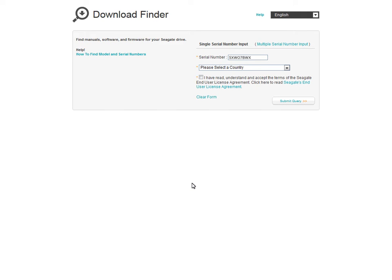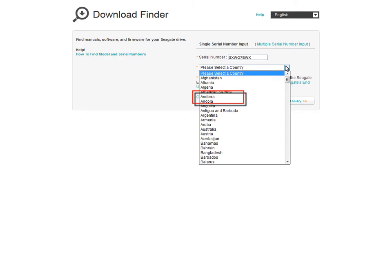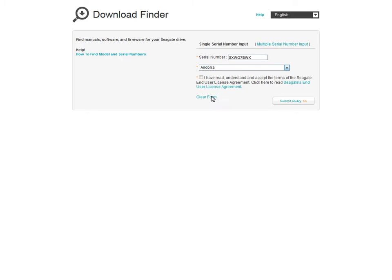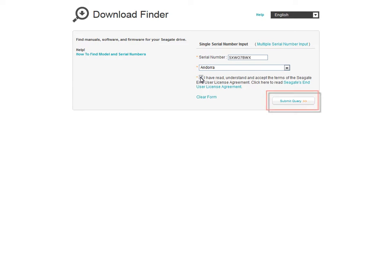Next, select your country by first clicking on the drop-down menu, then select your country or region from the list. To continue, indicate that you agree to the End User License Agreement by putting a check in the I Accept checkbox. Once you are ready, click on the Submit Query button.